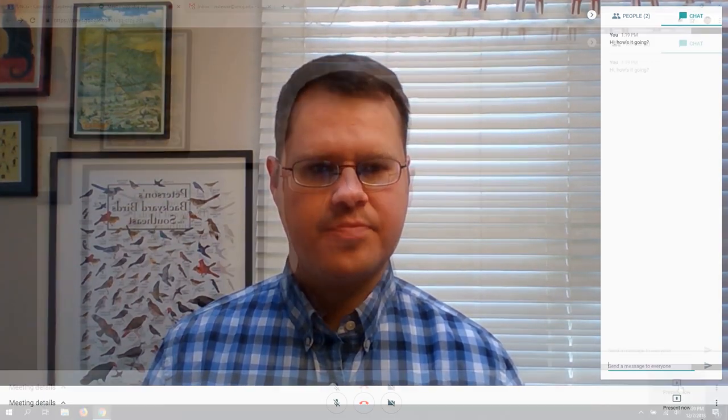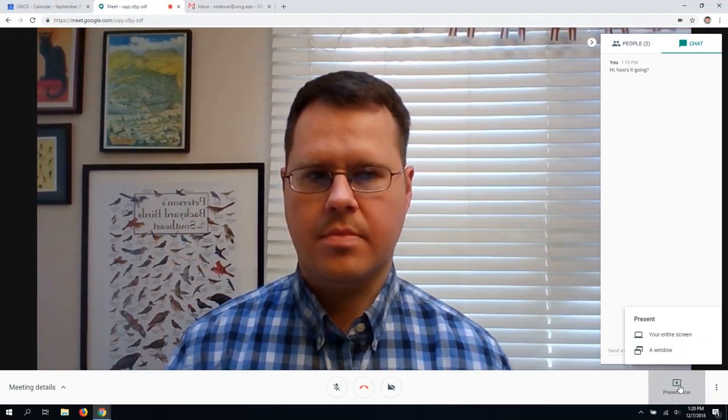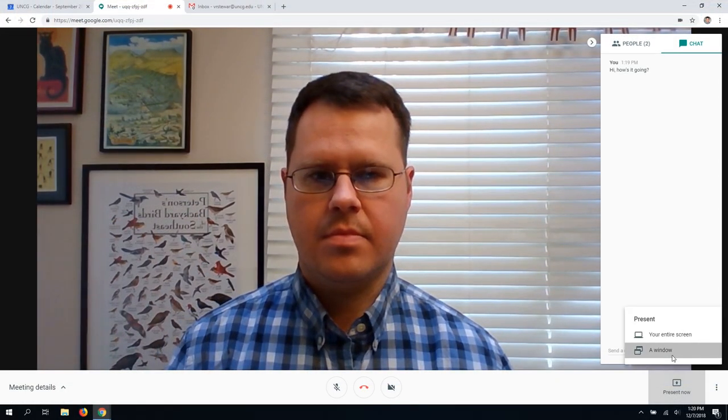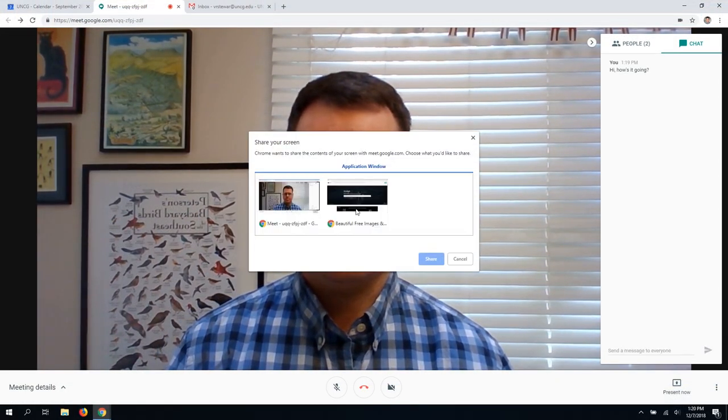The Present Now button in the lower right-hand corner allows you to share your screen with other participants.